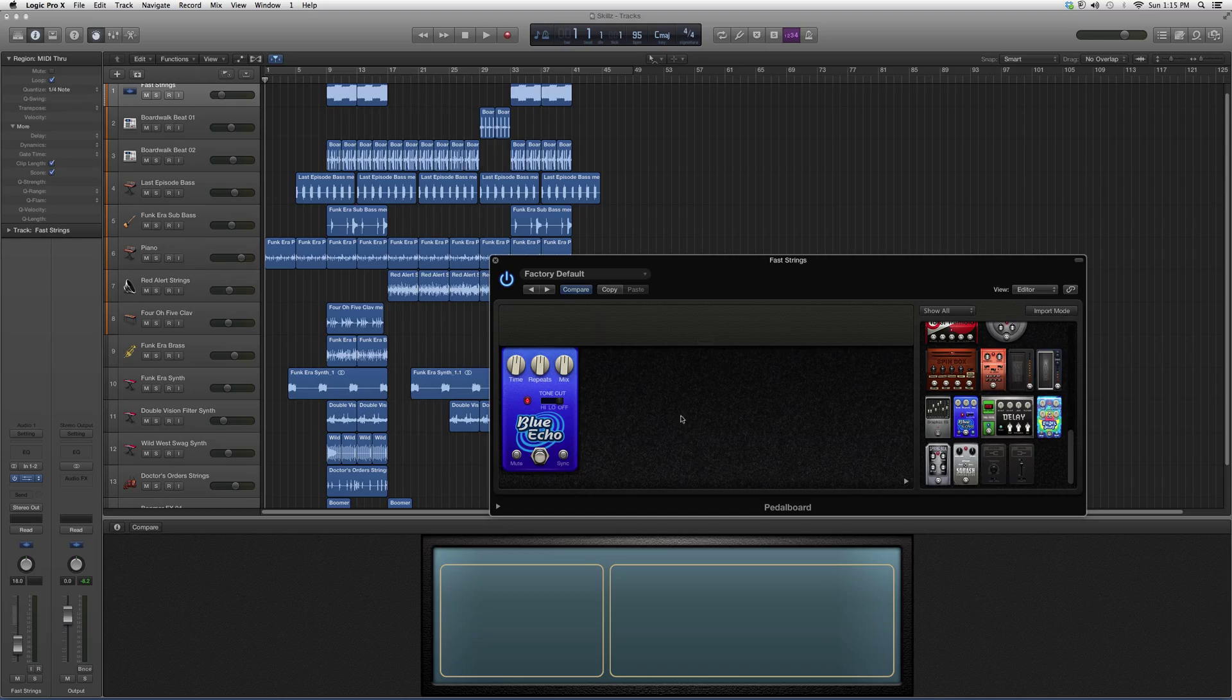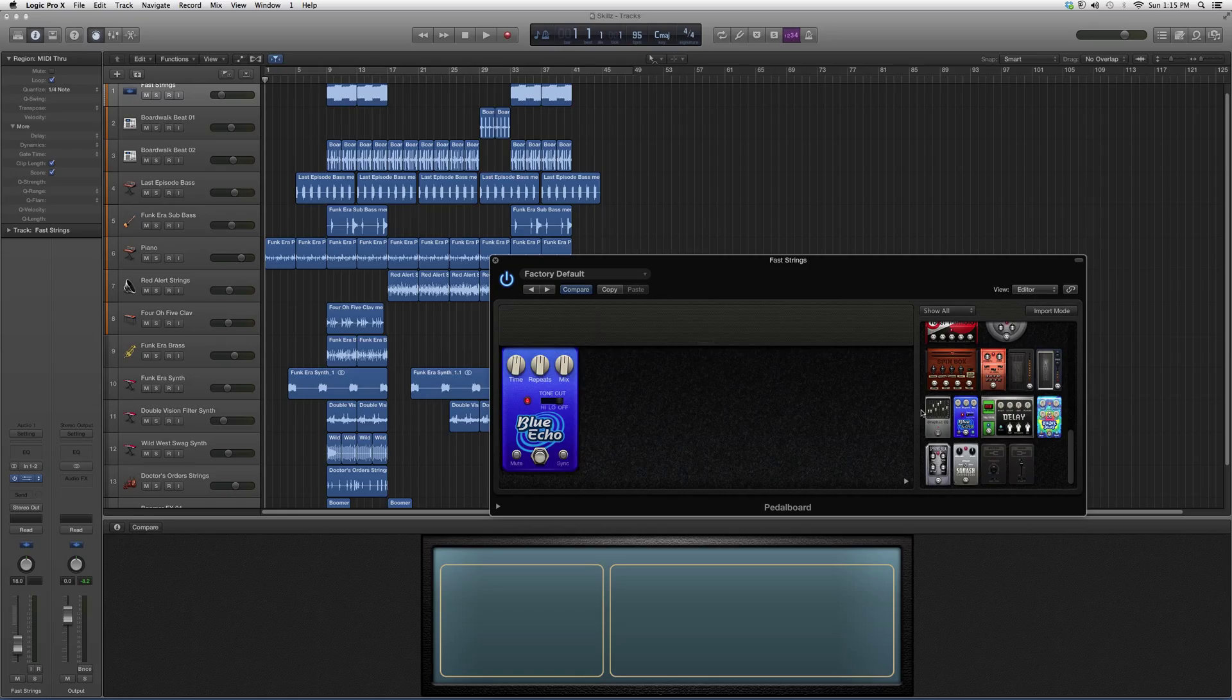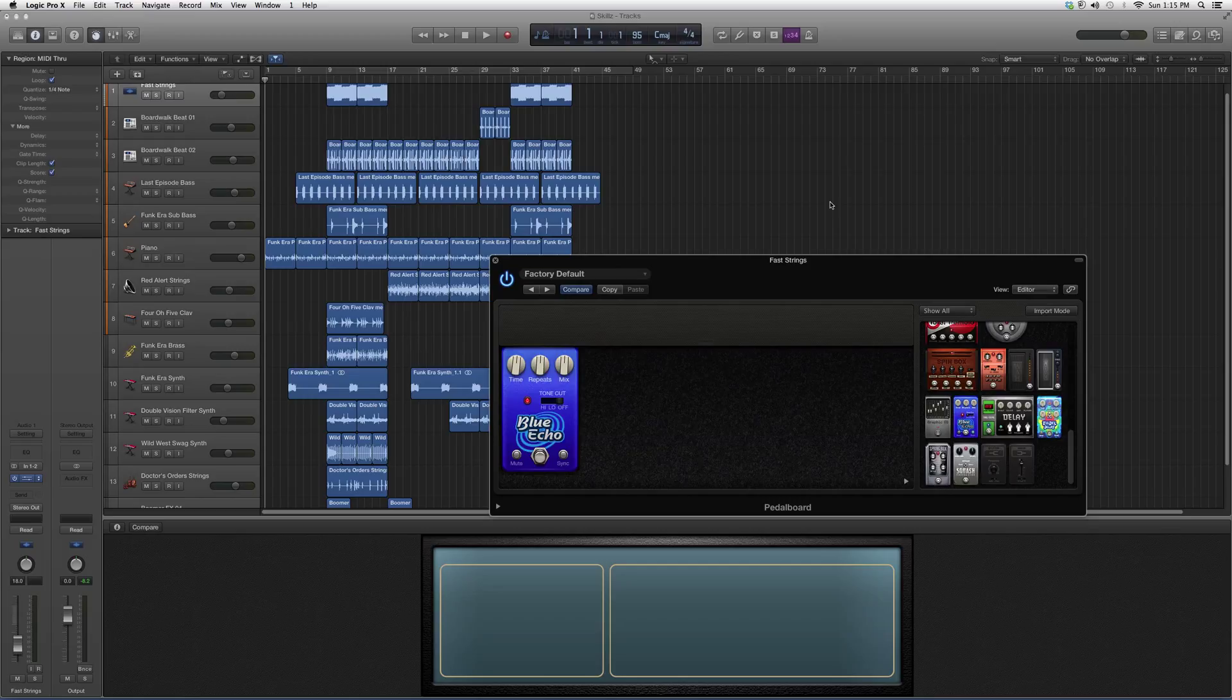Just know that you can use more than one pedal board on your guitar track. I hope you guys enjoyed, hope you learned something new, and please subscribe.